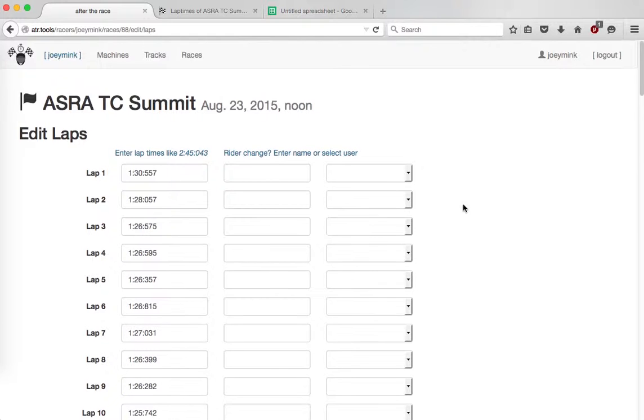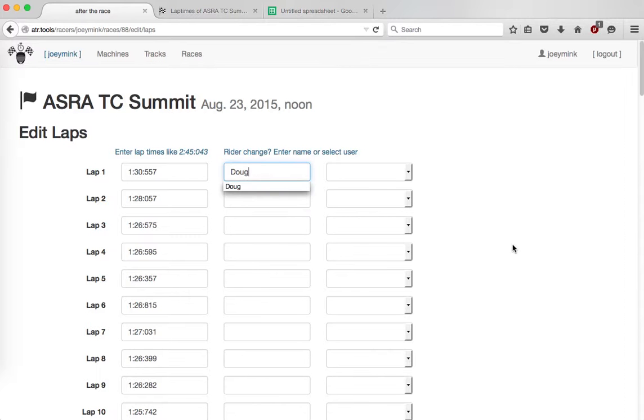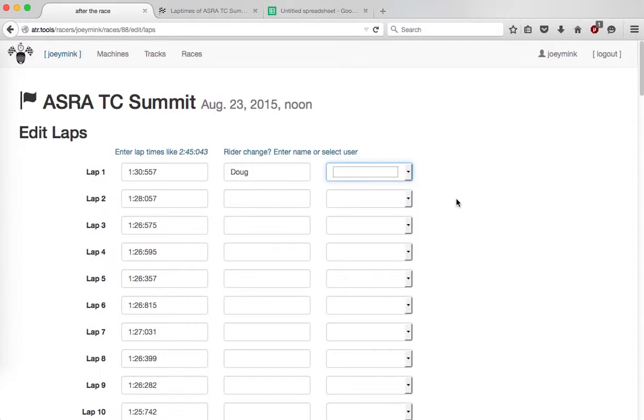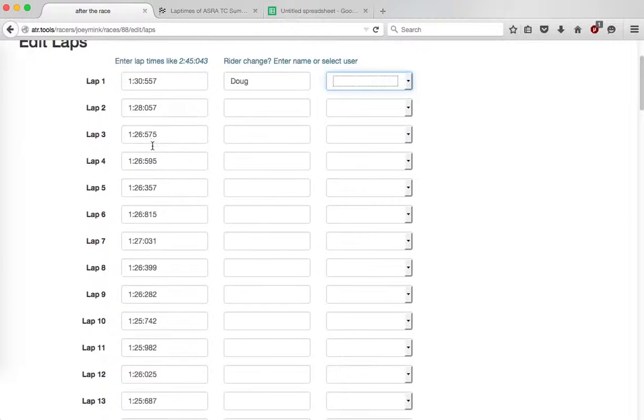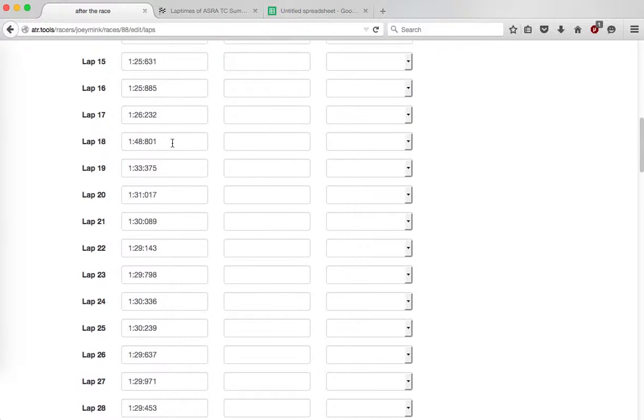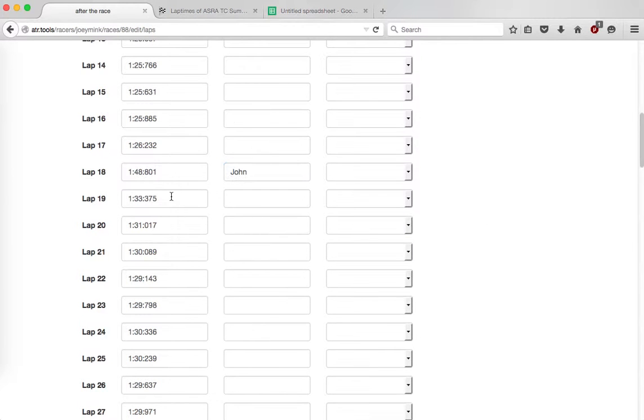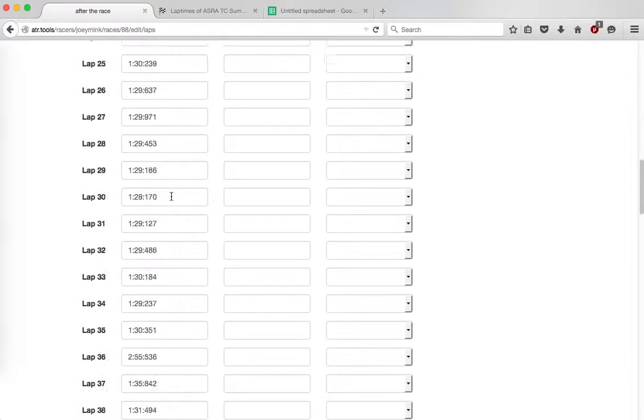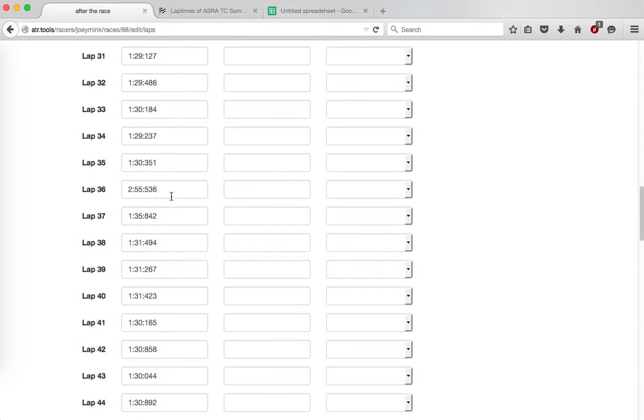So here's where it gets interesting. So I'm going to specify when we have rider changes. The first rider was Doug. So I'm going to enter his name here. If he was a user, I could pick him here, but I don't think Doug's using this. So Doug ran until, and I'm going to be real scientific about this, and I'm just going to scroll until I see a pretty long lap time, which is this one. And that is when John jumped on. Now again, running through these awesome lap times. 255. That's when we gassed up, and that's when Chai hopped on.